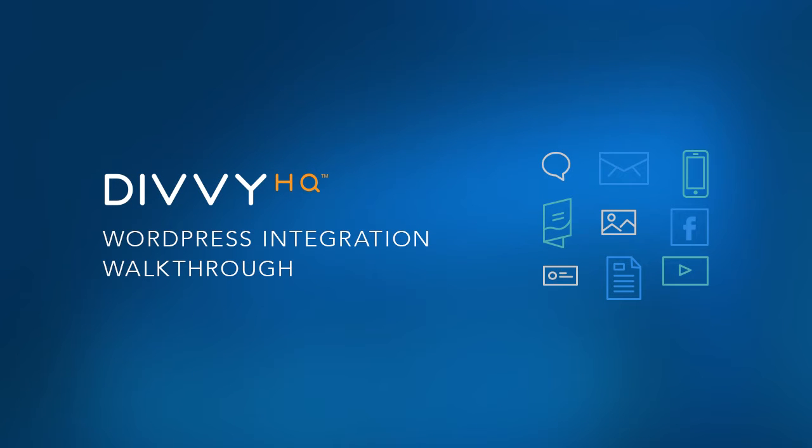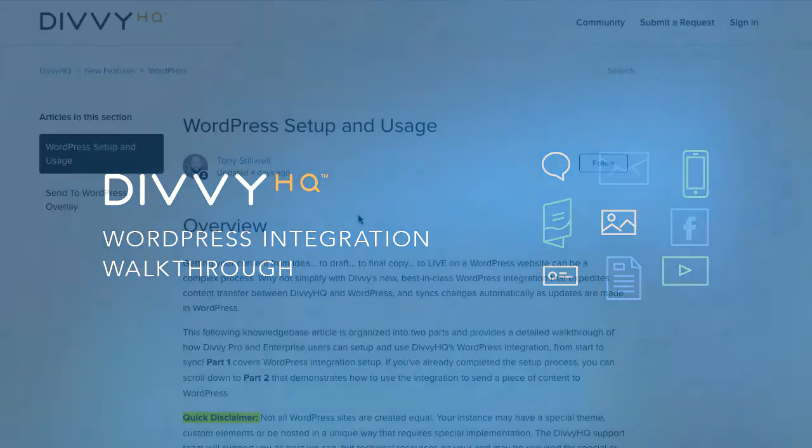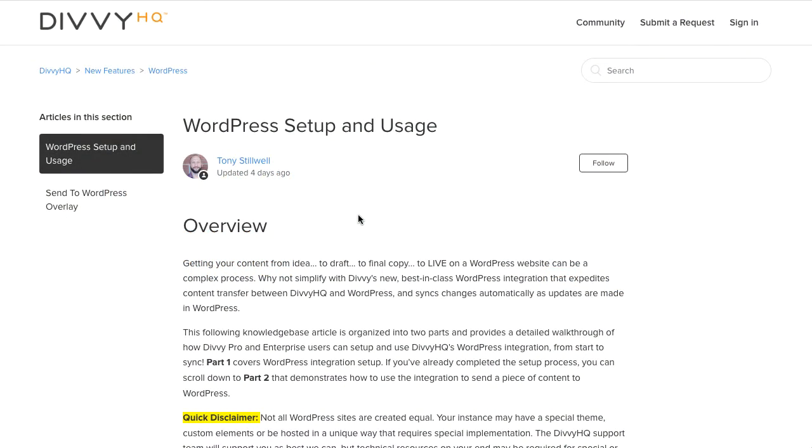Hello and welcome to another DiviHQ walkthrough video. Brody Dorland here with some exciting news for all you WordPress users. The DiviHQ WordPress integration is here and today I'm going to show you how it works.